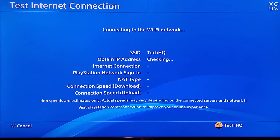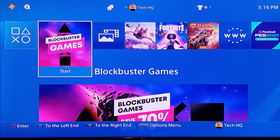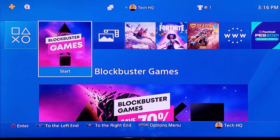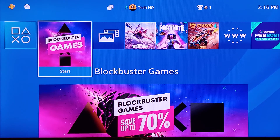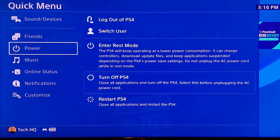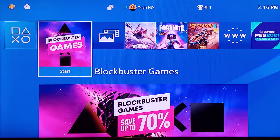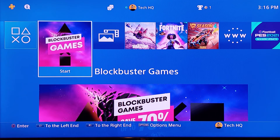If that still didn't work, go back to your PS4 home screen. Turn off your PS4, then turn off your router. Wait for 10 to 15 minutes, then turn your PS4 and router back on. This is the last method — power cycling your PS4 and router.